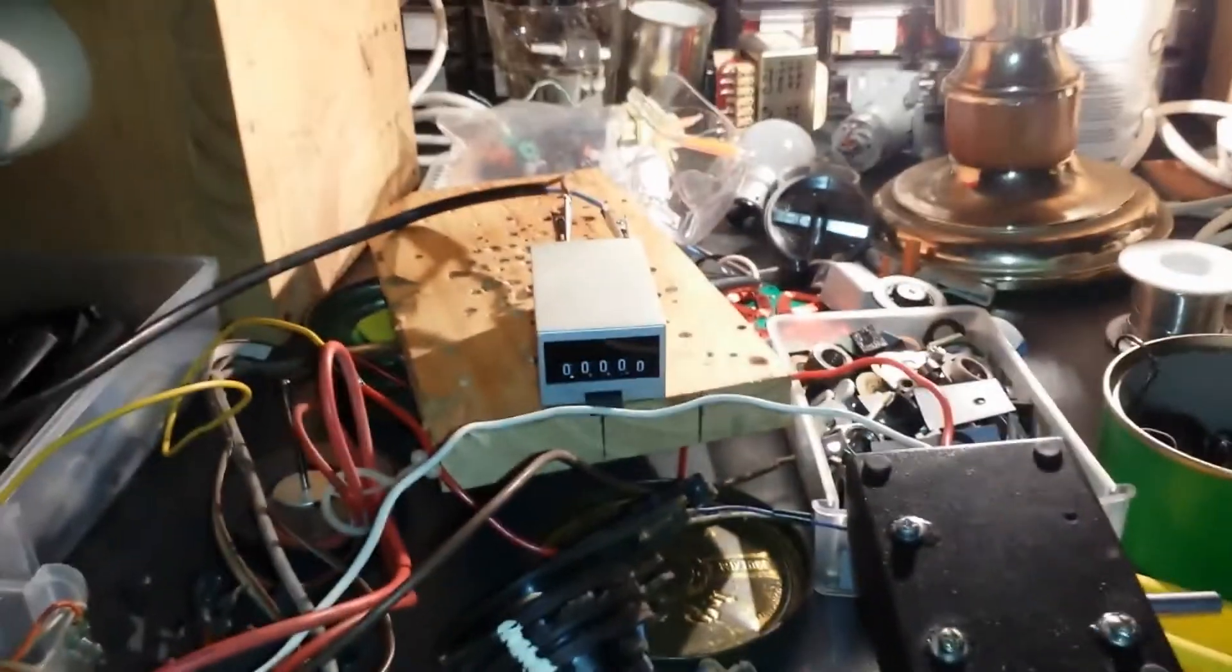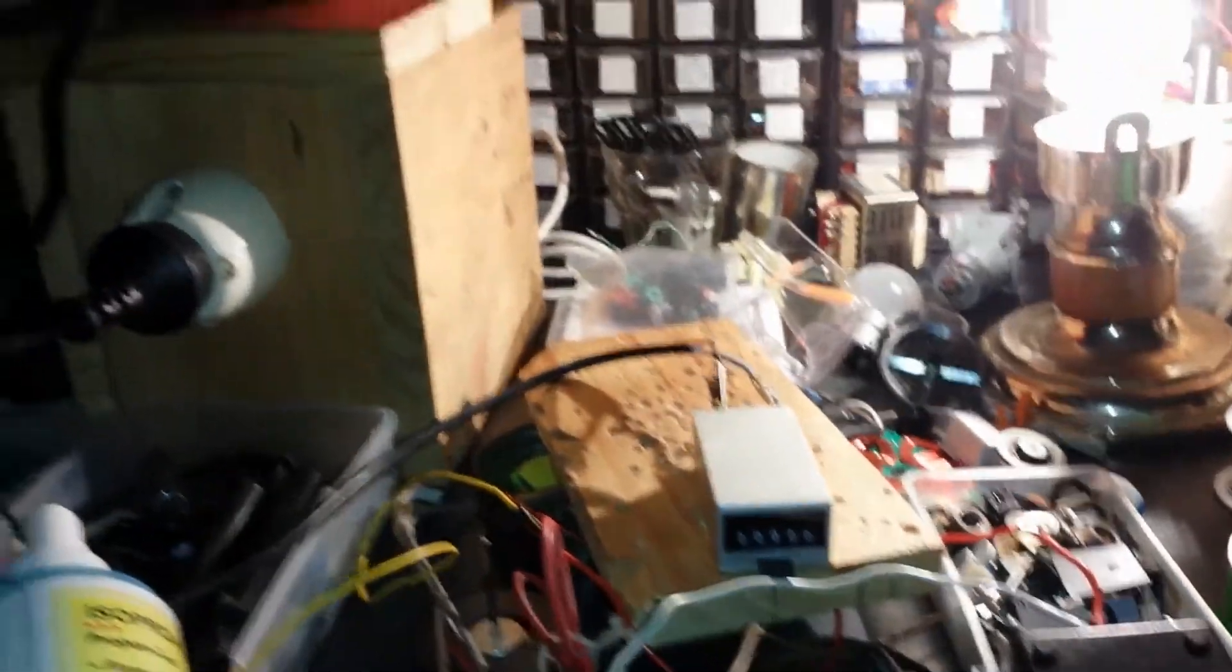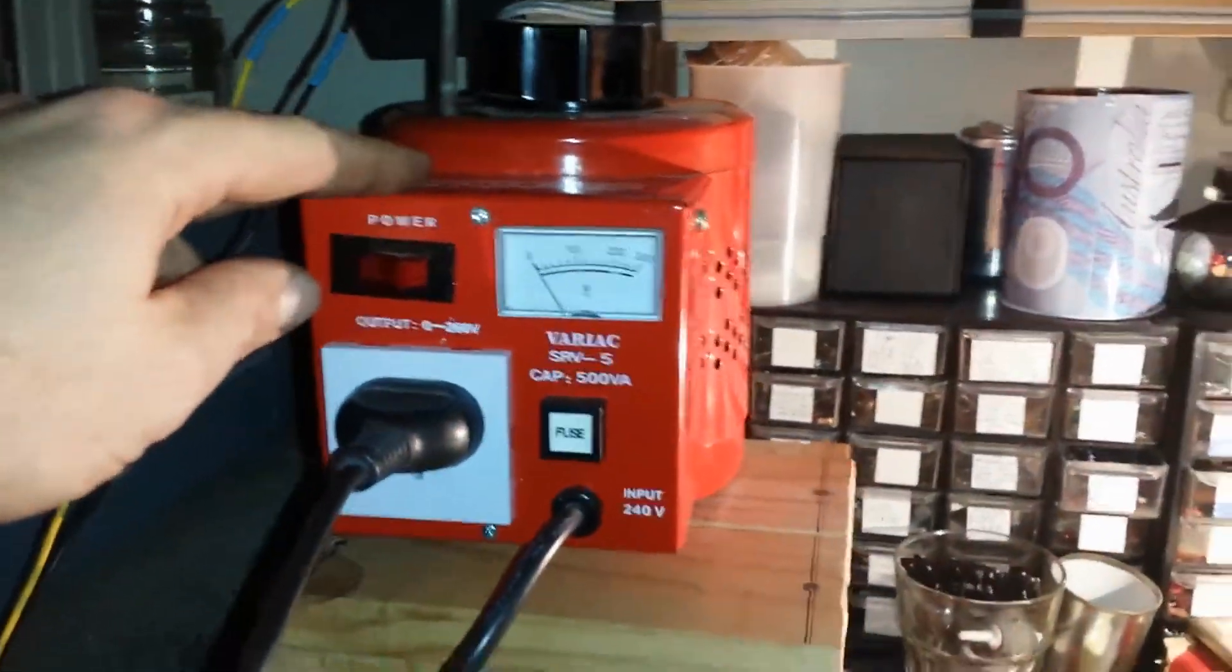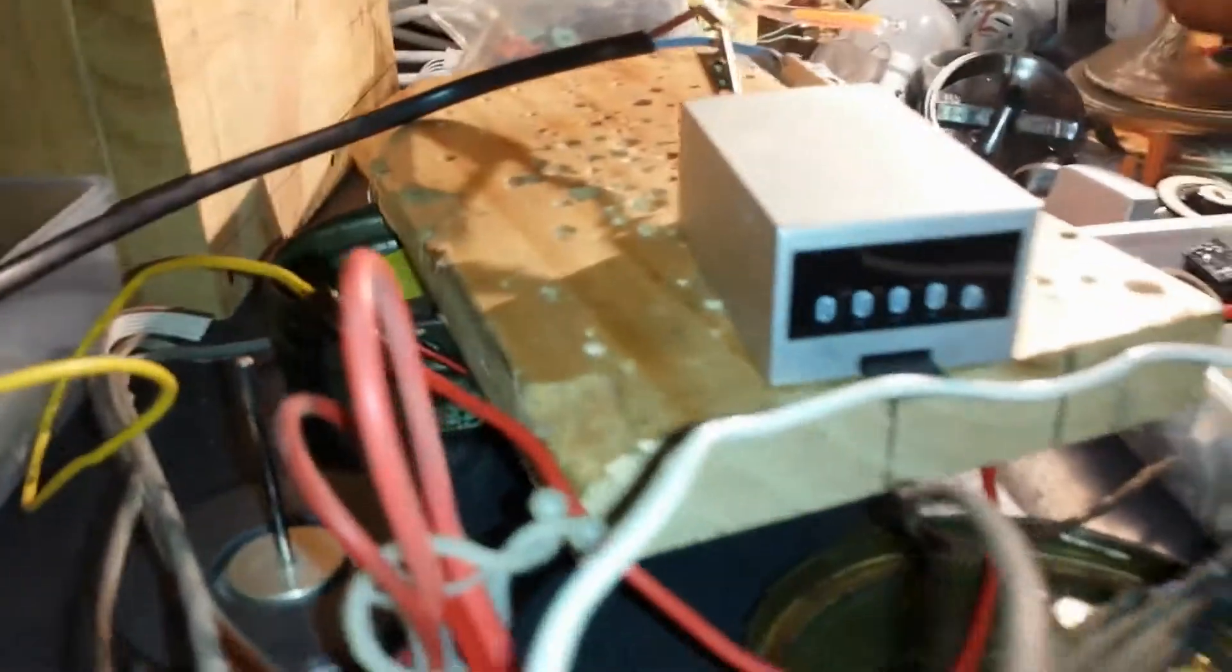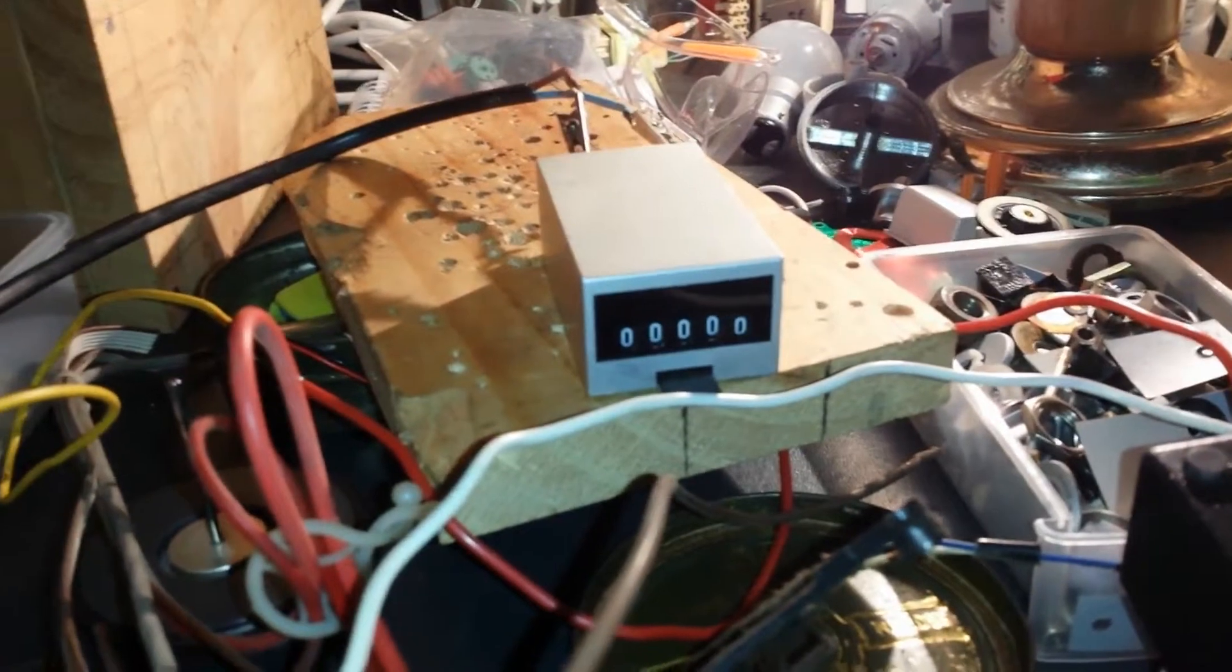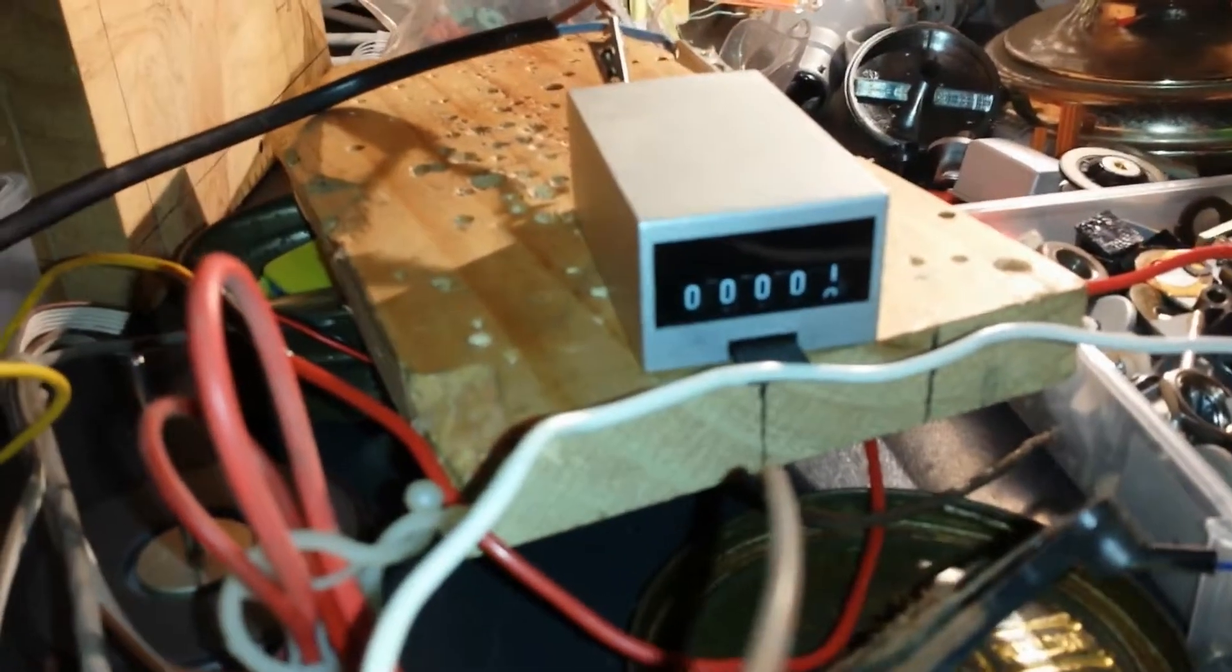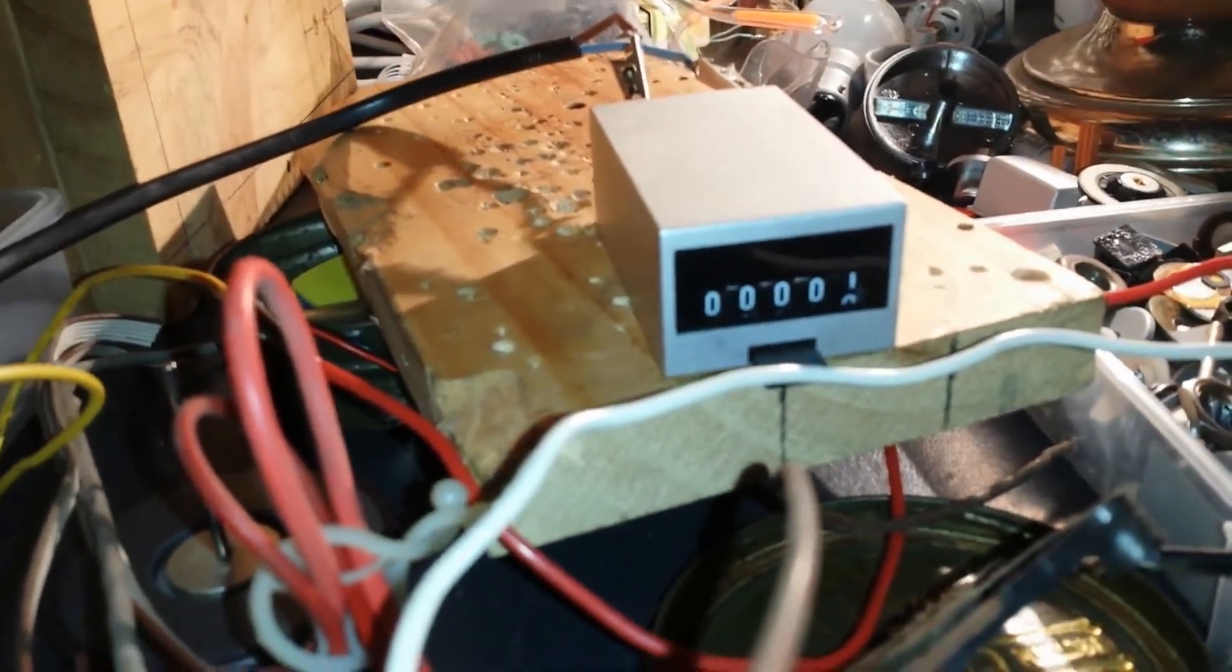I powered it up with 110 volts AC and it works. So I switched on the variac to 110 volts AC, and as you can see down here, the counter has gone up by one unit.